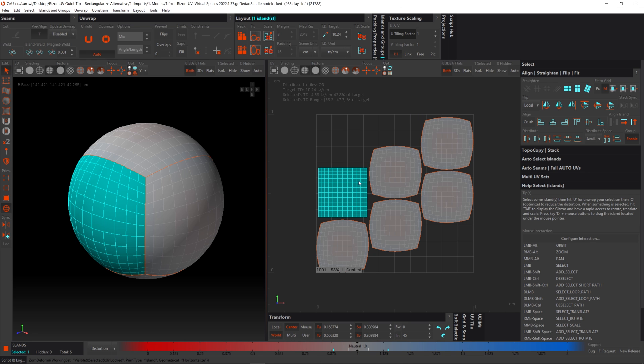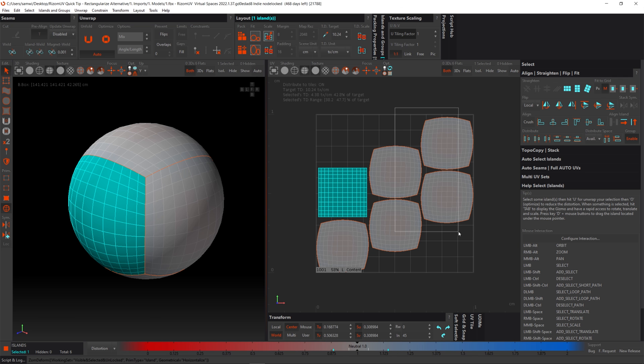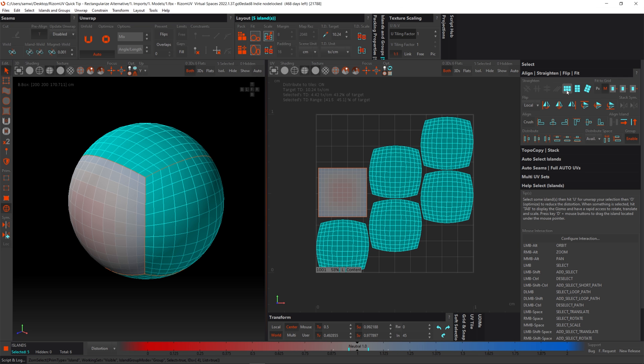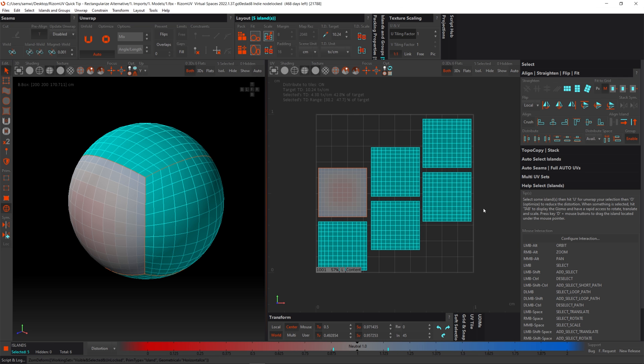And as you can see, it's straightened out the whole thing, which is what the tool does and what we desire. So let's do it for the rest of the islands.